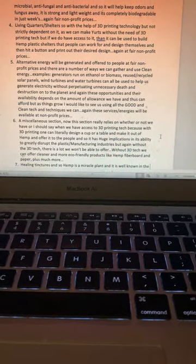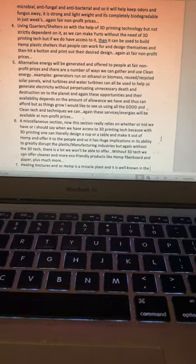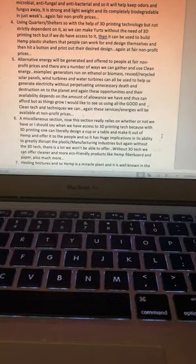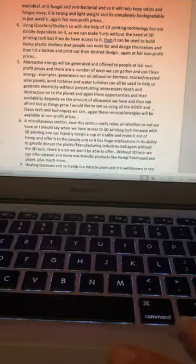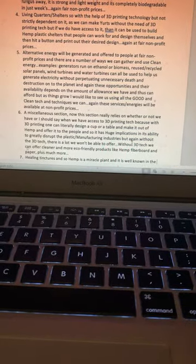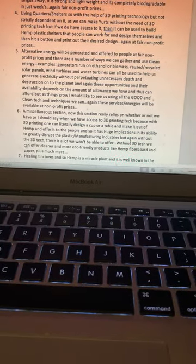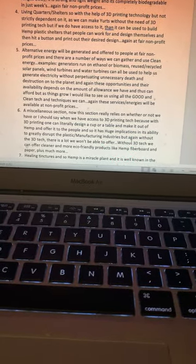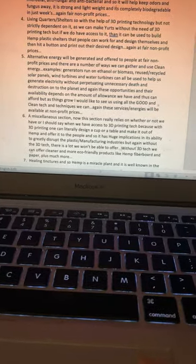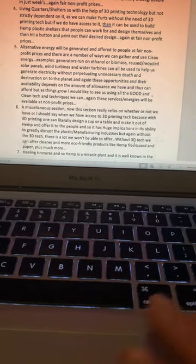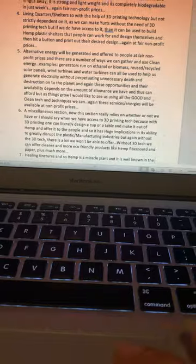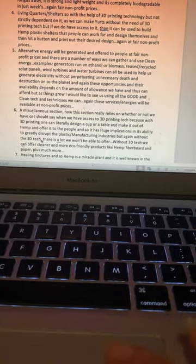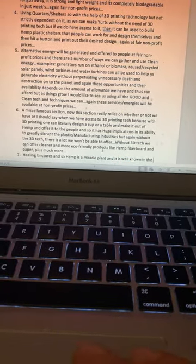Without 3D tech, we can still offer products like eco-friendly fiberboard, paper, and much more.